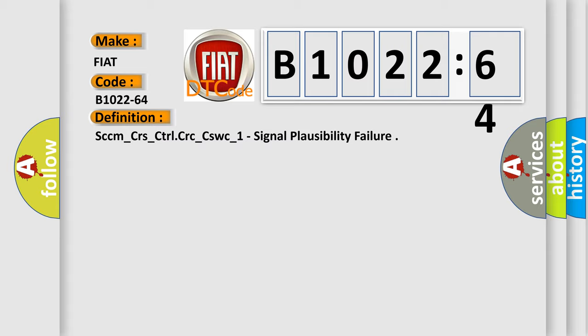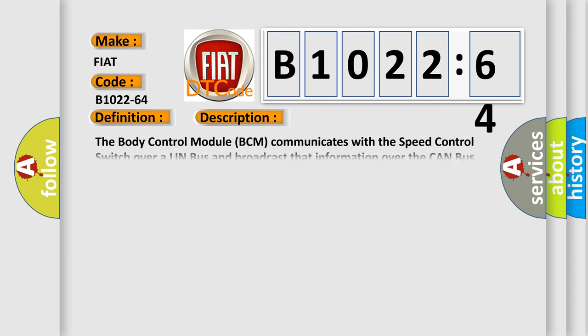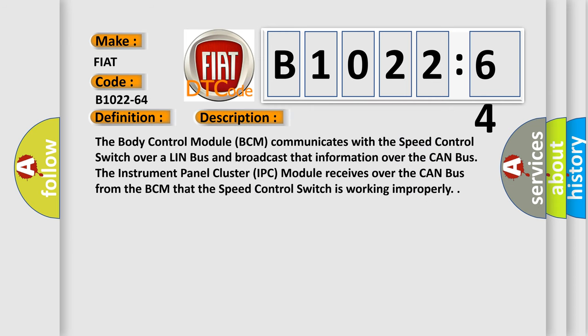The body control module (BCM) communicates with the speed control switch over a LIN bus and broadcasts that information over the CAN bus.